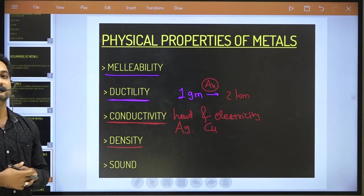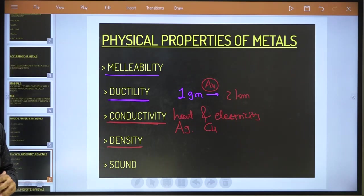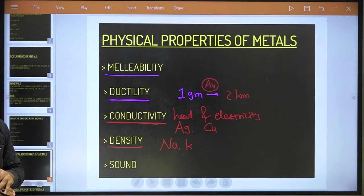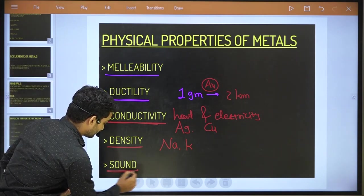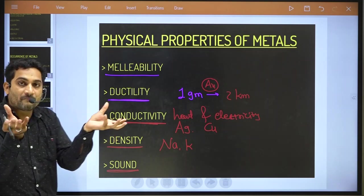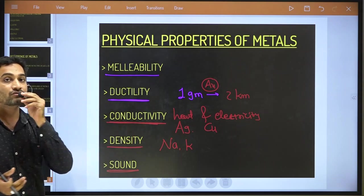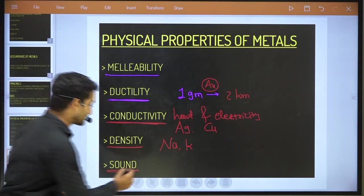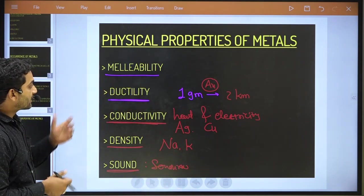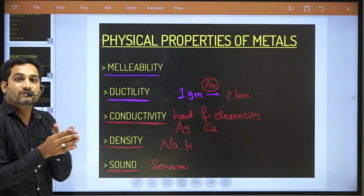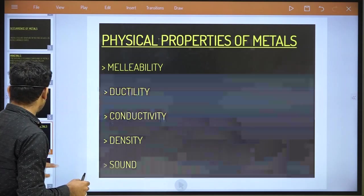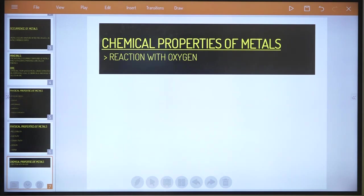Density: all metals have high density, except sodium and potassium, which have less density compared to other metals. Sonorous: if two metals collide or are struck by hammering, they make a ringing sound. That property is known as sonorous. These are the physical properties of metal.